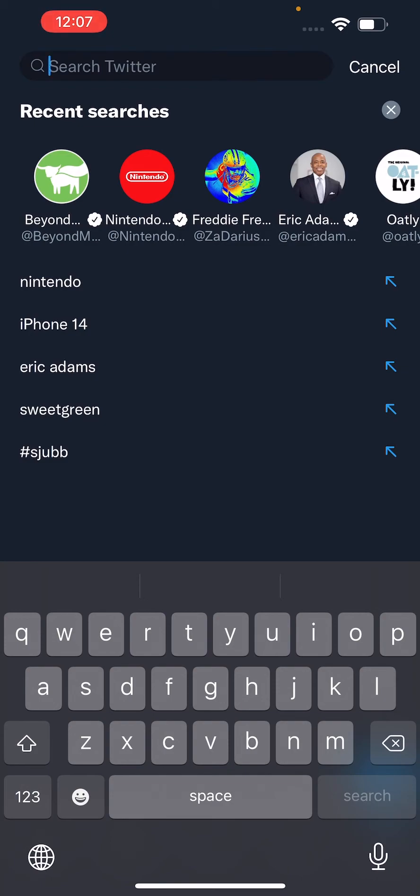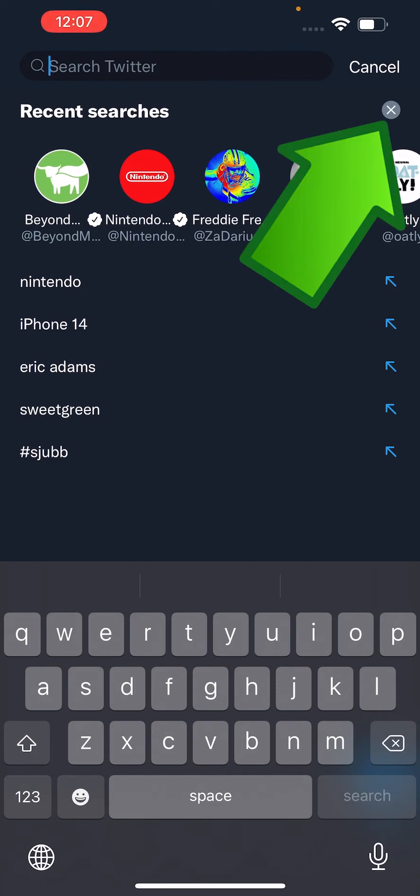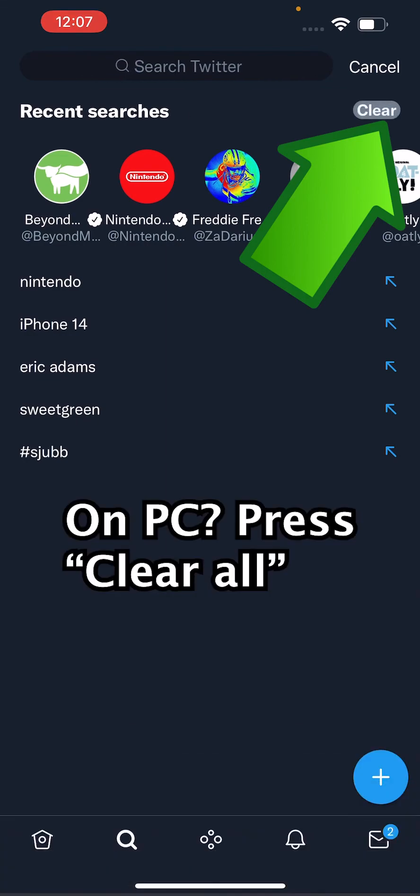Now to delete everything, you're just going to press on the X to the right of recent searches. And just confirm, press on clear.